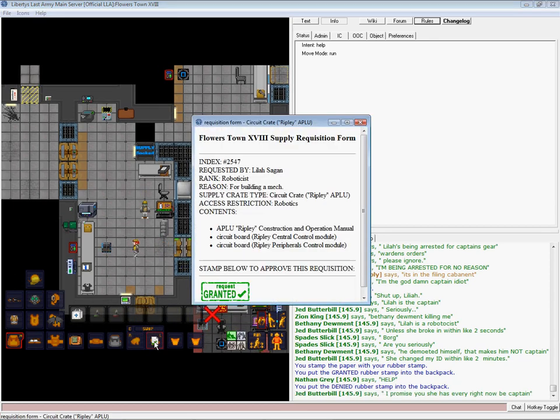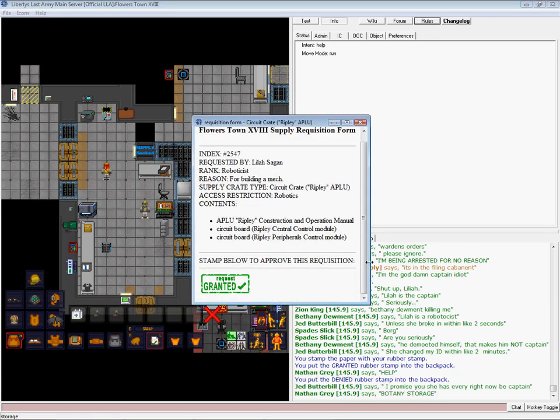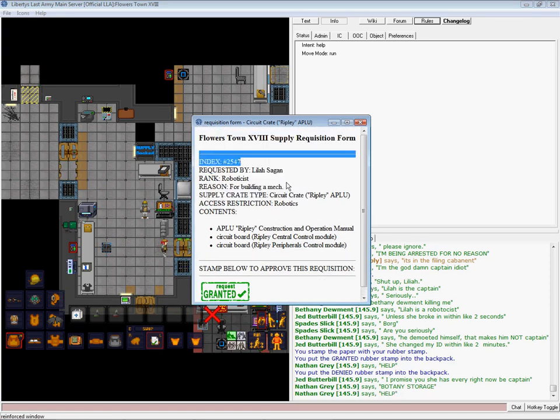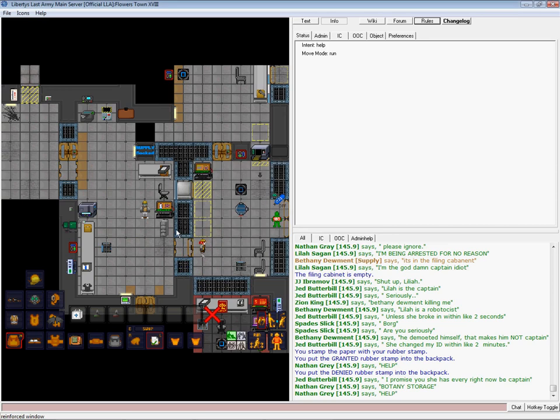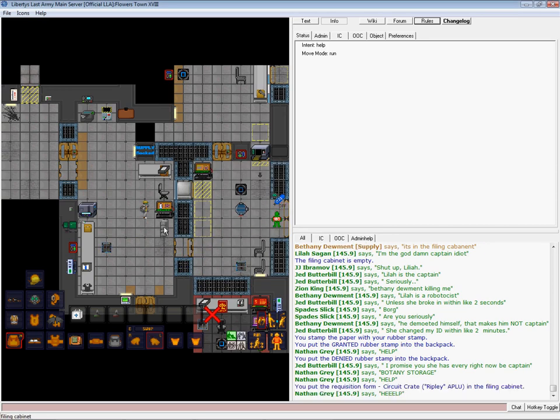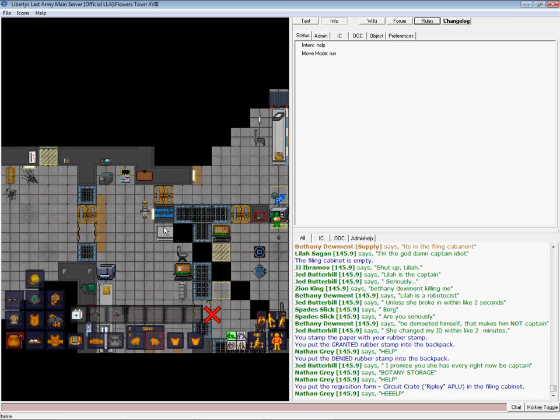And then, you can either deny it or grant it with these two different ones. Since it's already ordered, we're obviously going to grant it. And if security wanted to know why it was granted, they can give the reason, who ordered it, the rank they were. And they can go chase after them, and not arrest you for giving them a crate for absolutely no reason.